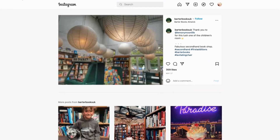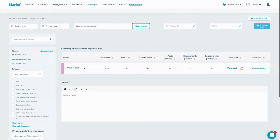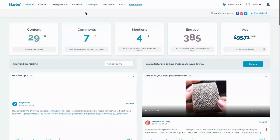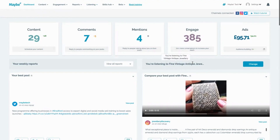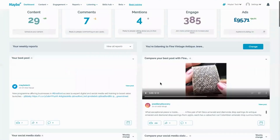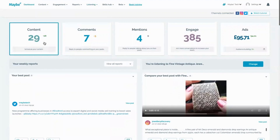If I was Barter Books, I'd want to look at how I'm performing overall. You can go onto their dashboard — their best post would show here — and then they can compare themselves with any other business, such as another secondhand bookshop in the UK, to get some inspiration or monitor how well they're doing. From here, they can also schedule their content.